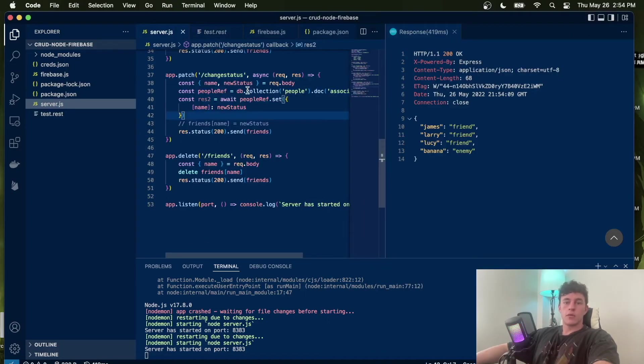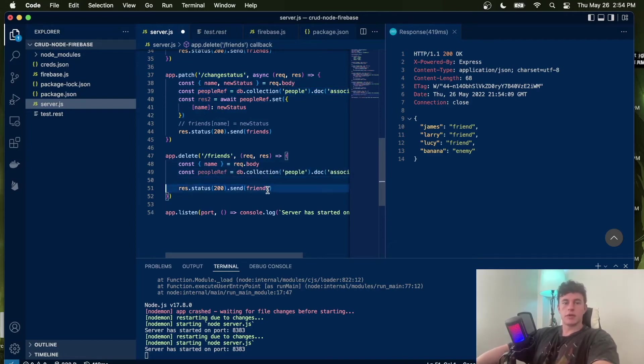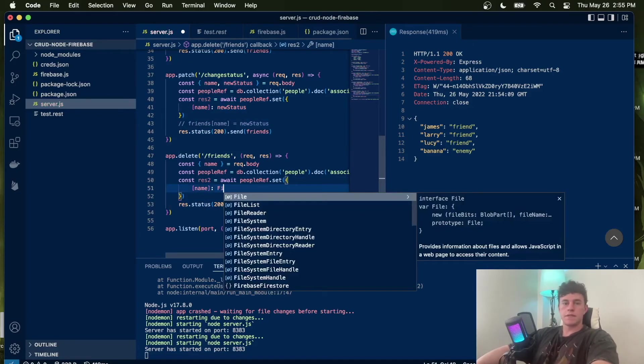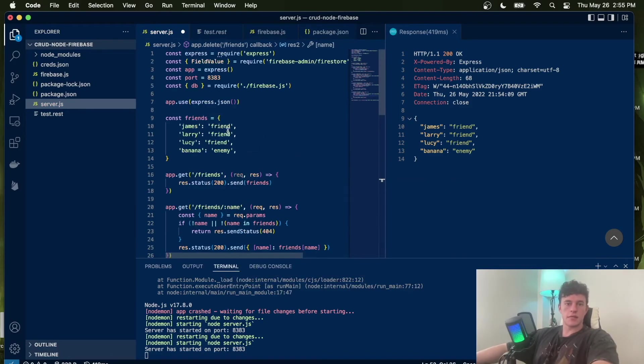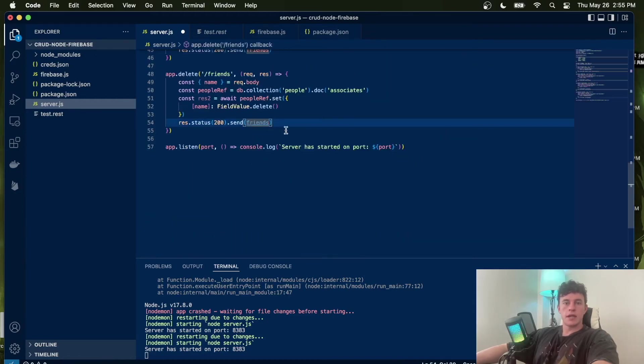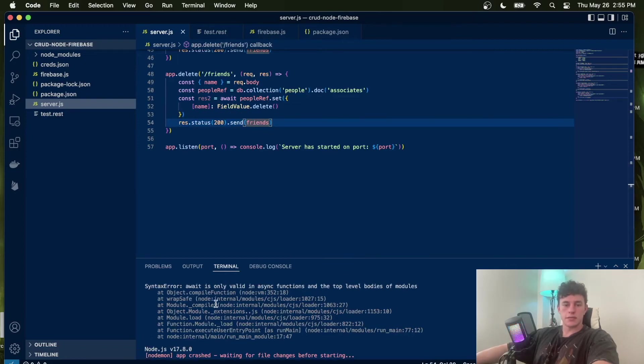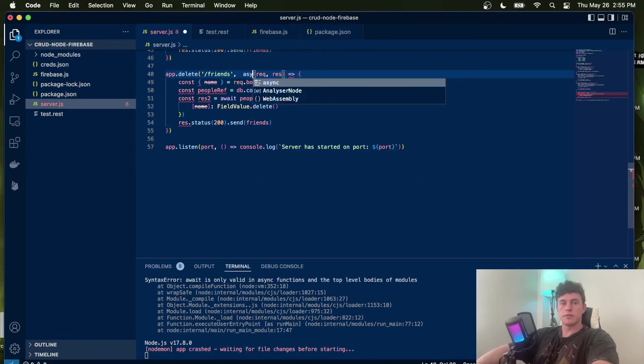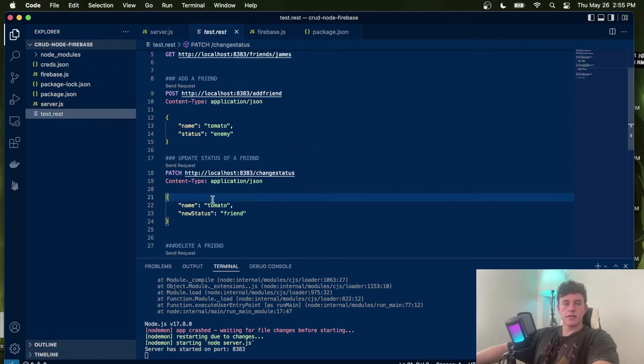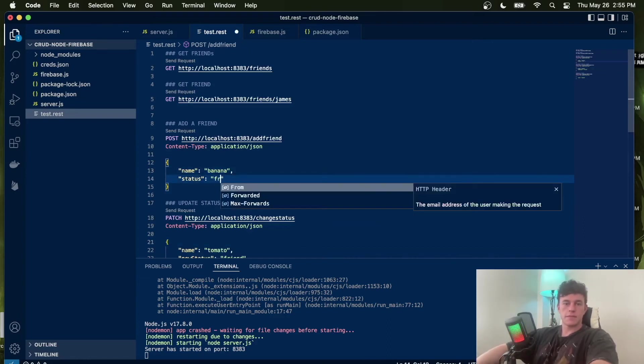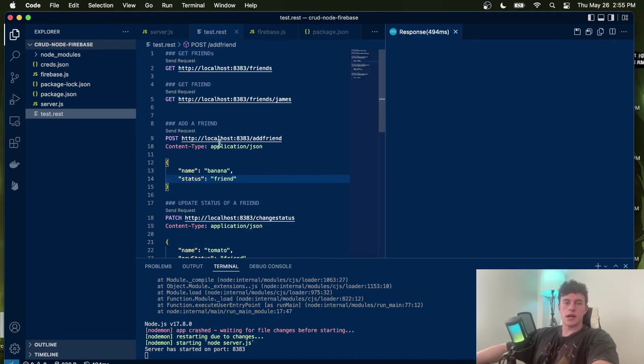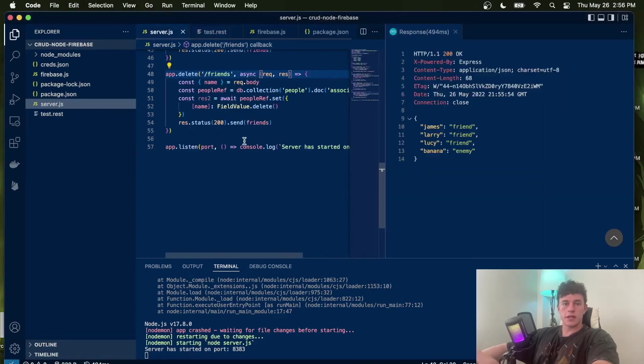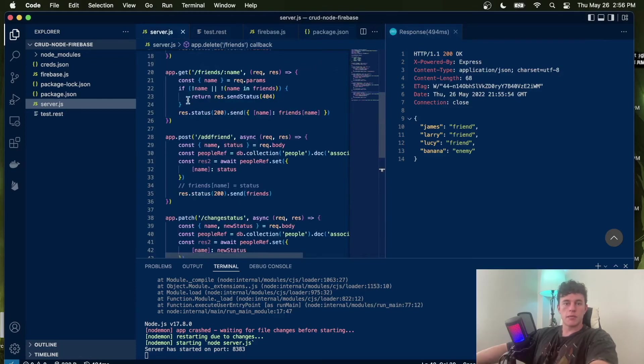And what about delete? Well, it's literally just as easy. We can come in here, get that peopleRef, except now we use the FieldValue.delete method. That has automatically imported up at the top. In this particular case, we're going to be wanting to delete tomato. But we also notice that we have to add the async keyword. Let's first add banana as a friend. We can run this method. Now in here we have banana there. However, notice that it actually overwrote our previous entry.